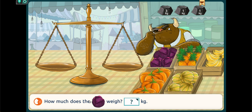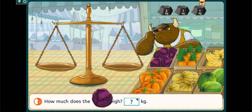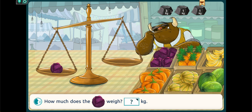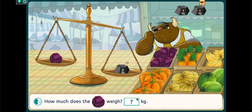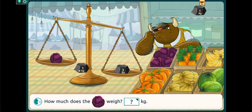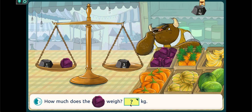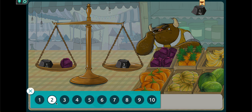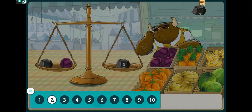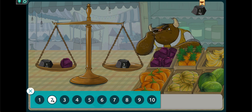How much does the red cabbage weigh? 2 kg was not given, so the student has to derive it on their own.